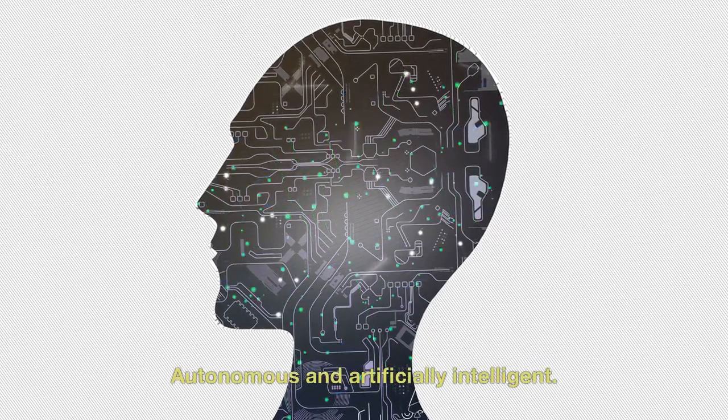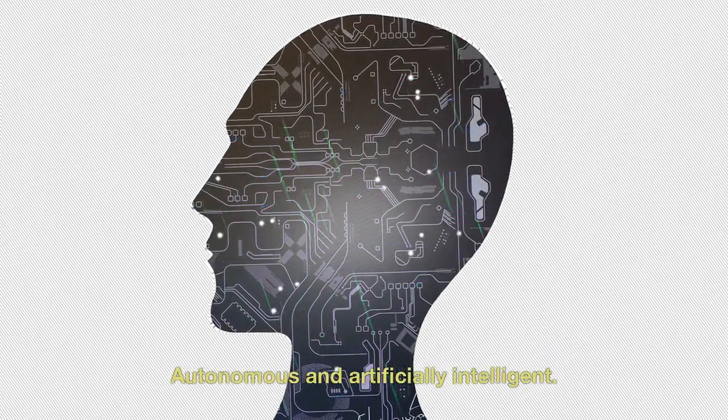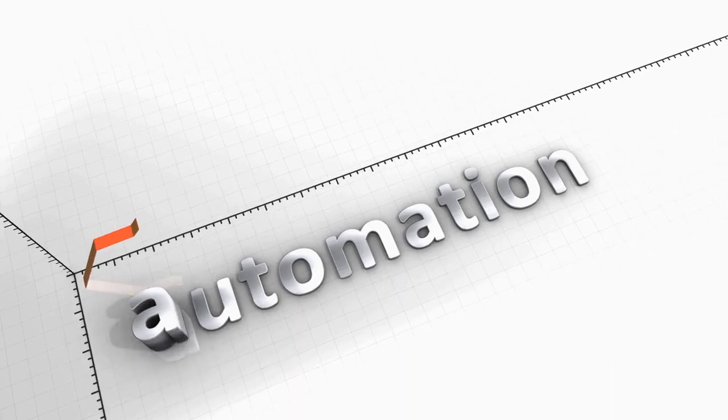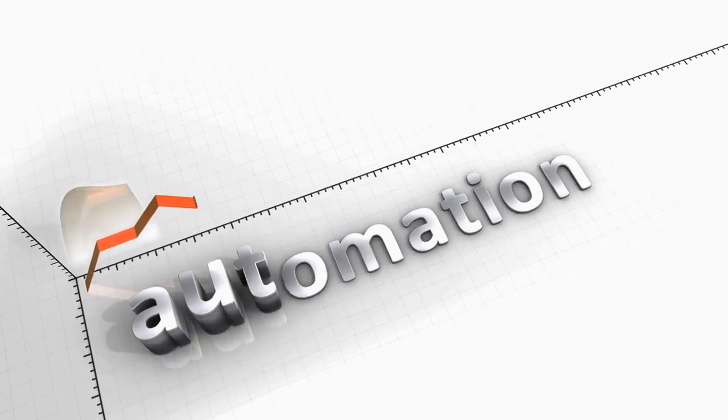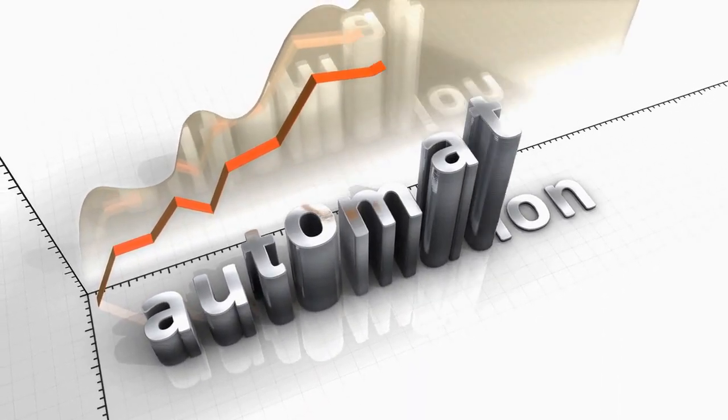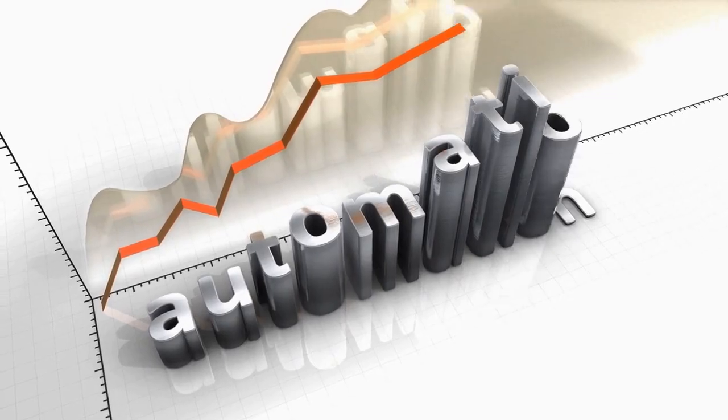Autonomous and artificially intelligent. More automation overall is a critical feature of Web 3.0, and that automation will largely be powered by AI.